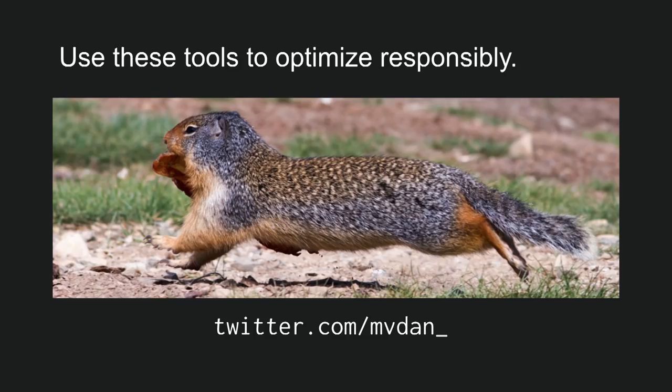So to wrap up, I hope you find Go performance tuning as fun as I do. That Gopher definitely finds it amusing. That's a piece of bacon, I believe. And when you do optimize, please use the right tools and be responsible. Thank you.